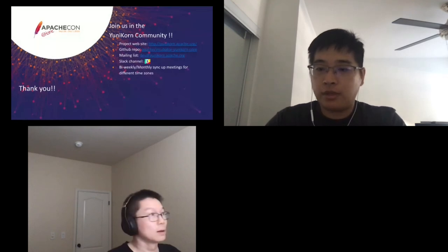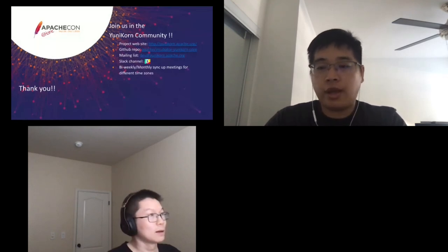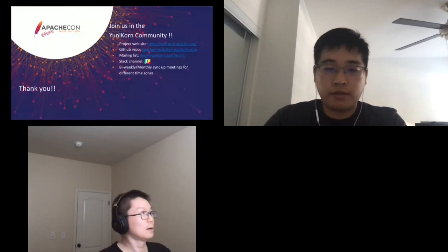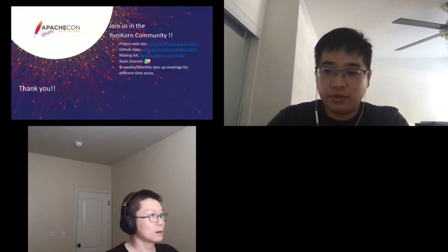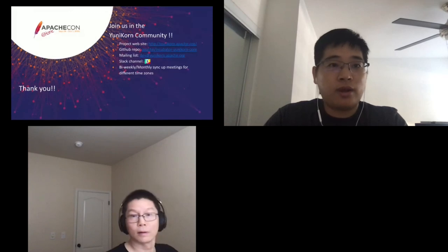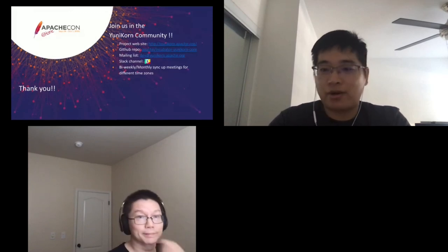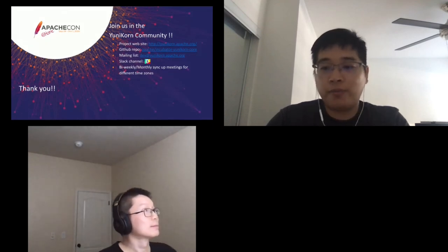Q: Will slides be available somewhere? We are submitting our slides to Apache Confluent Glacier and they should be making them available. The video will also be available on the YouTube channel.